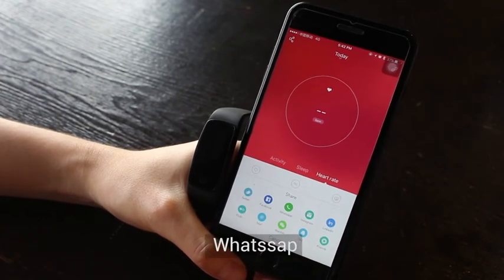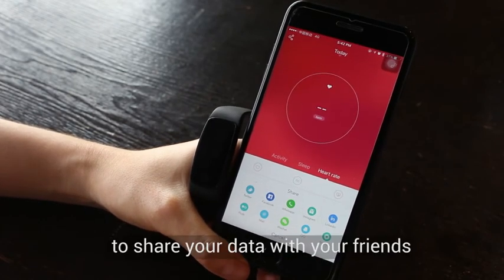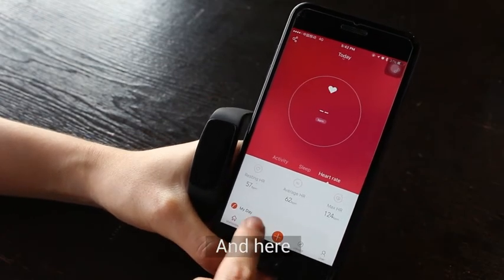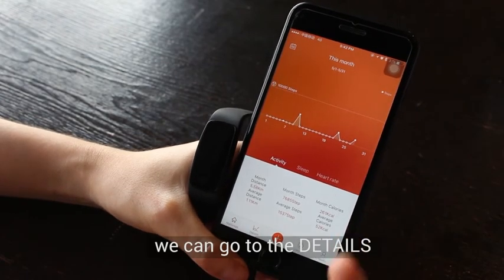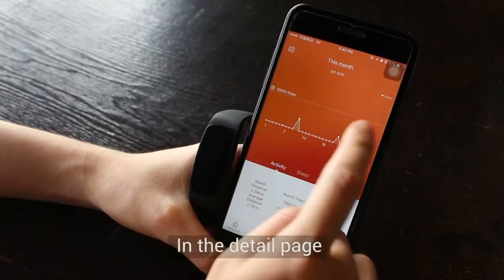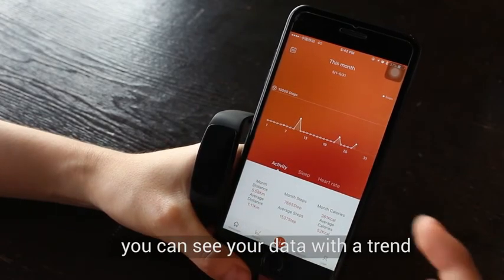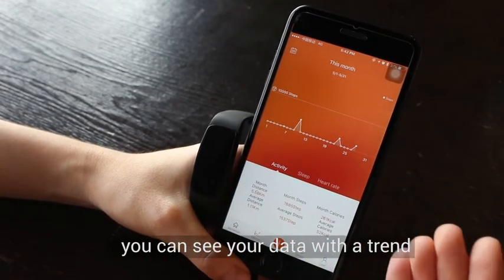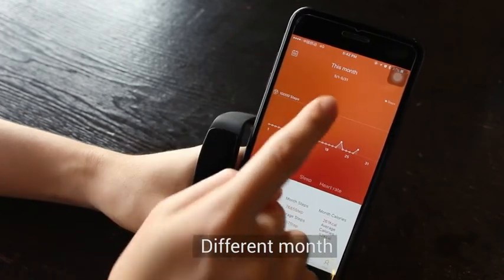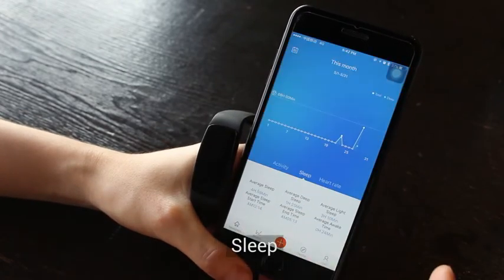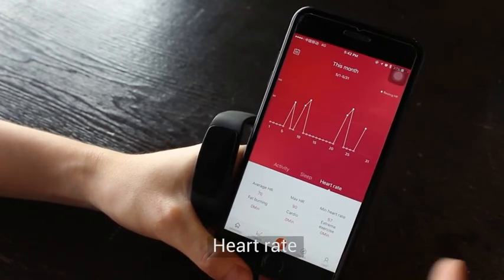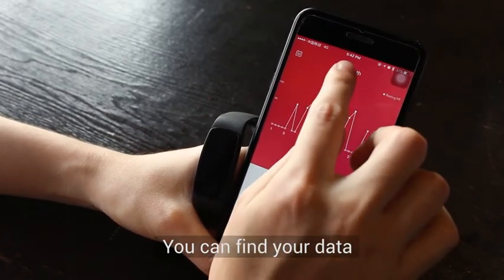You can share your data on LinkedIn and WhatsApp with your friends. From here you can also go to the details page, where you can see your data trends across different months — activity, sleep, and heart rate.